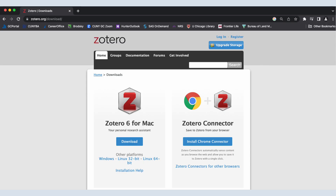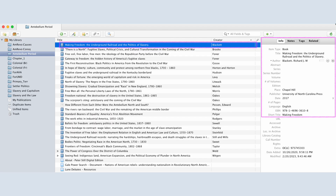So let's see how Zotero works. You can download it — it works on all platforms. You'd also want to download a browser plugin so that it allows you to automatically, with a click of a button, save websites and turn them into a citation automatically. Once you have Zotero set up and you start adding your secondary literature, your websites, and your primary sources into the Zotero database, you can then organize them into folders.